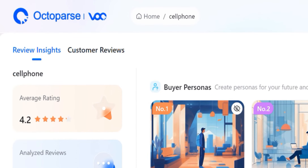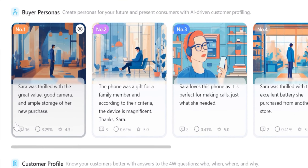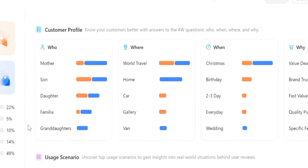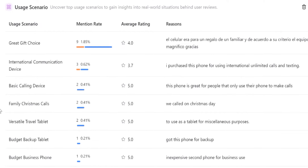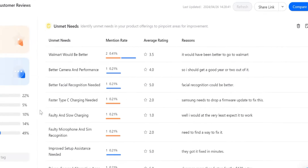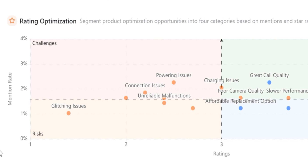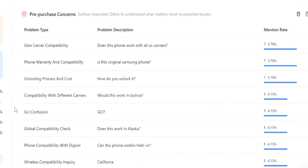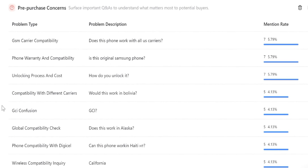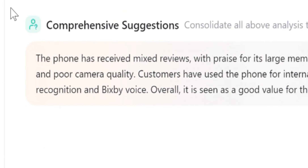The Review Insights tab contains nine sections including buyer personas, customer profiles, usage scenarios, unmet needs, rating optimization, negative feedback, positive feedback, pre-purchase concerns, and comprehensive suggestions.